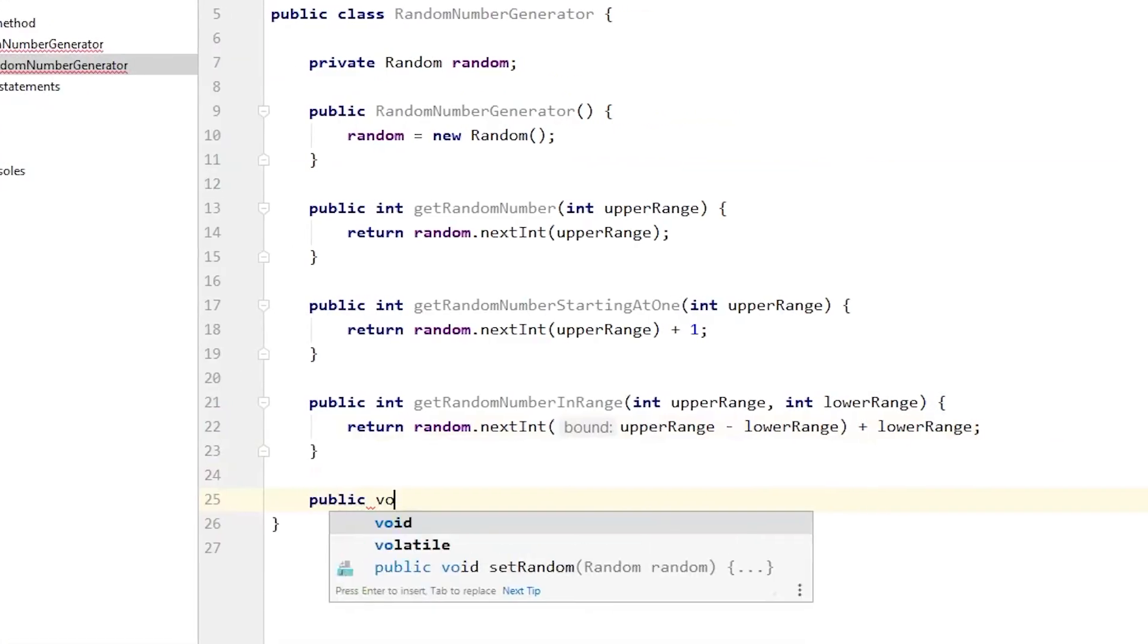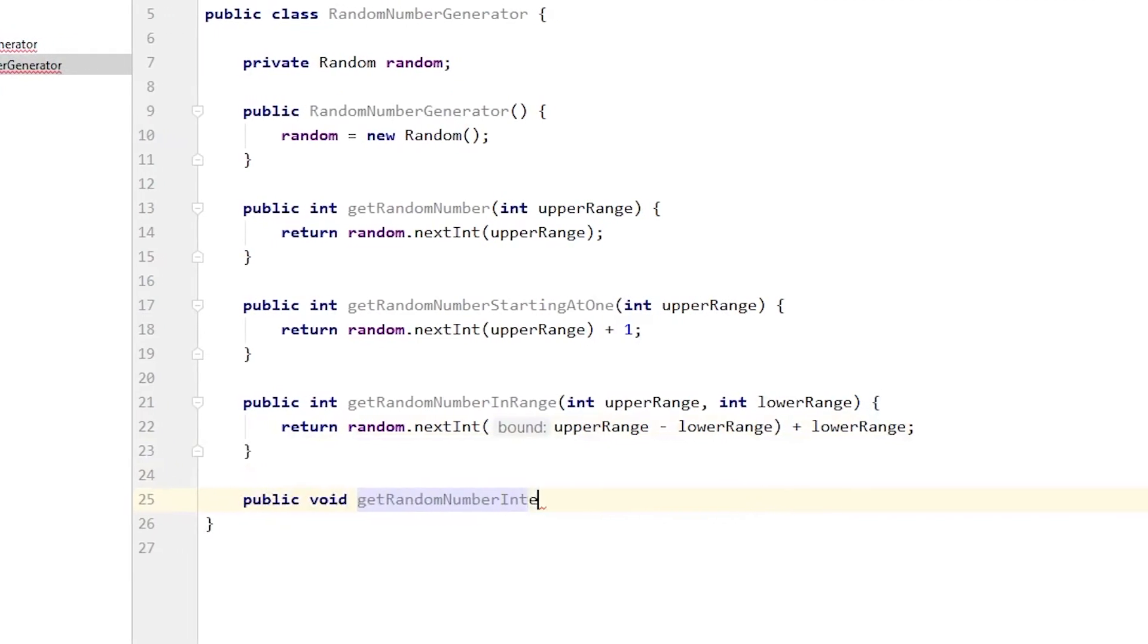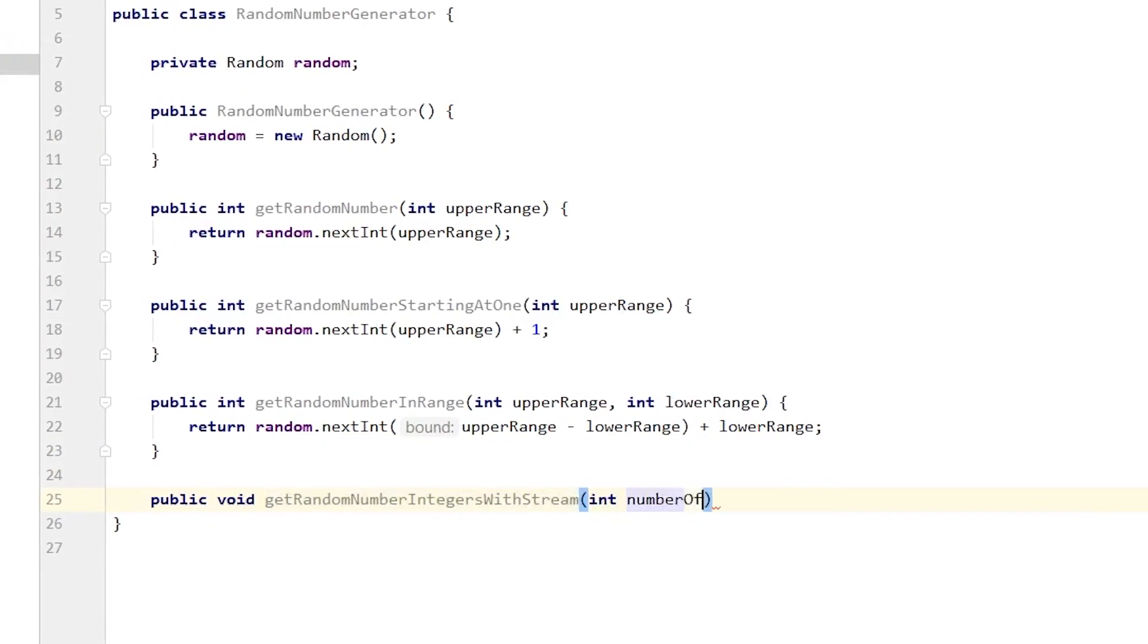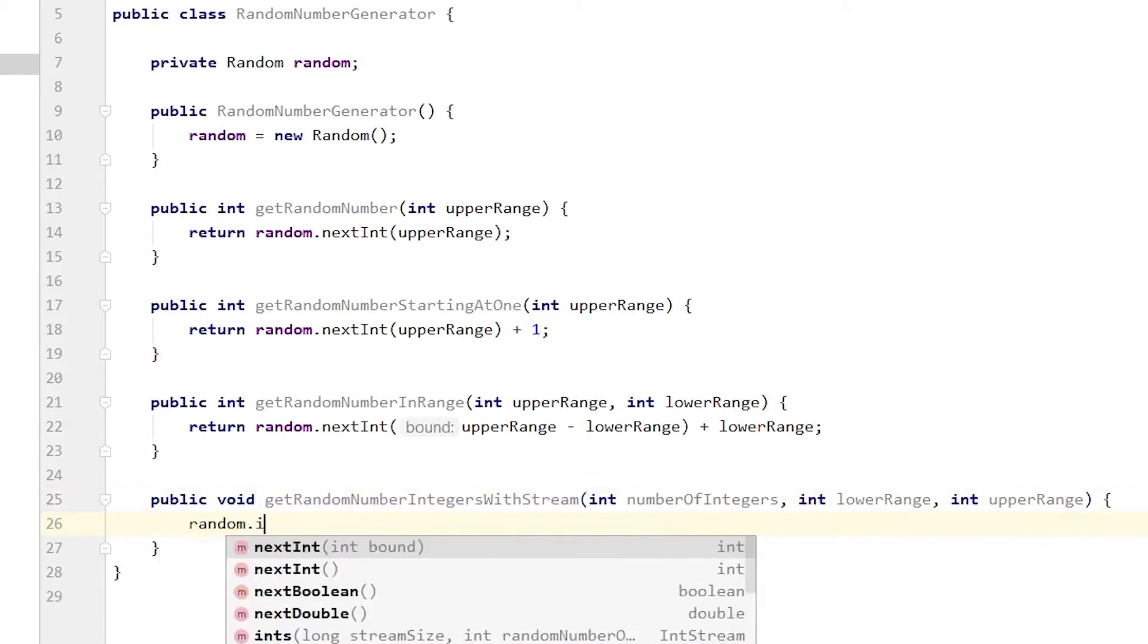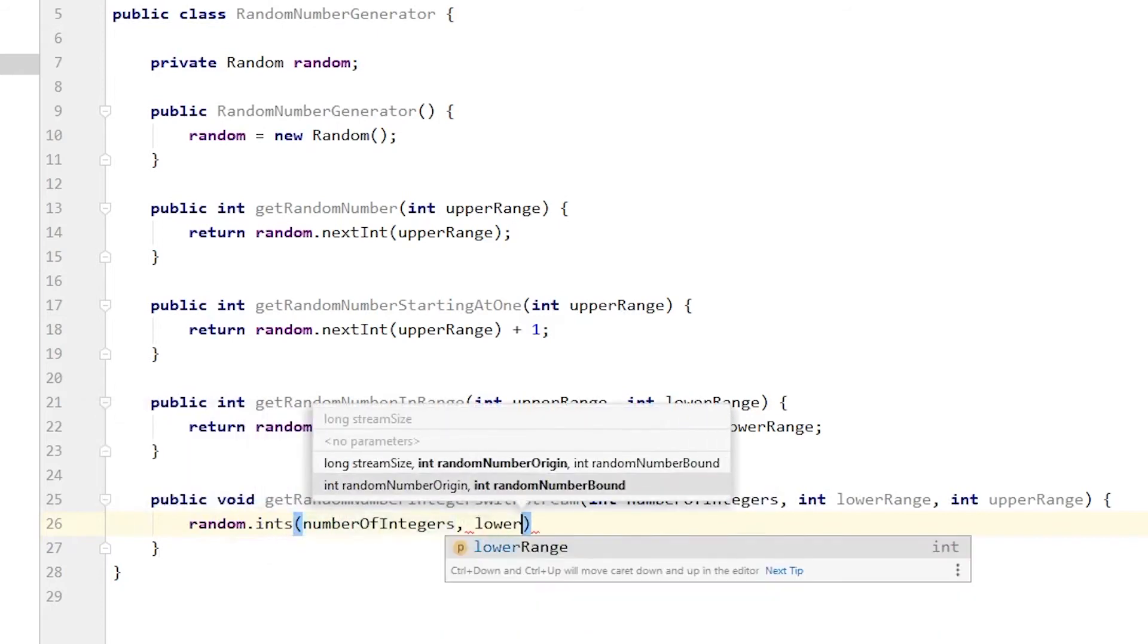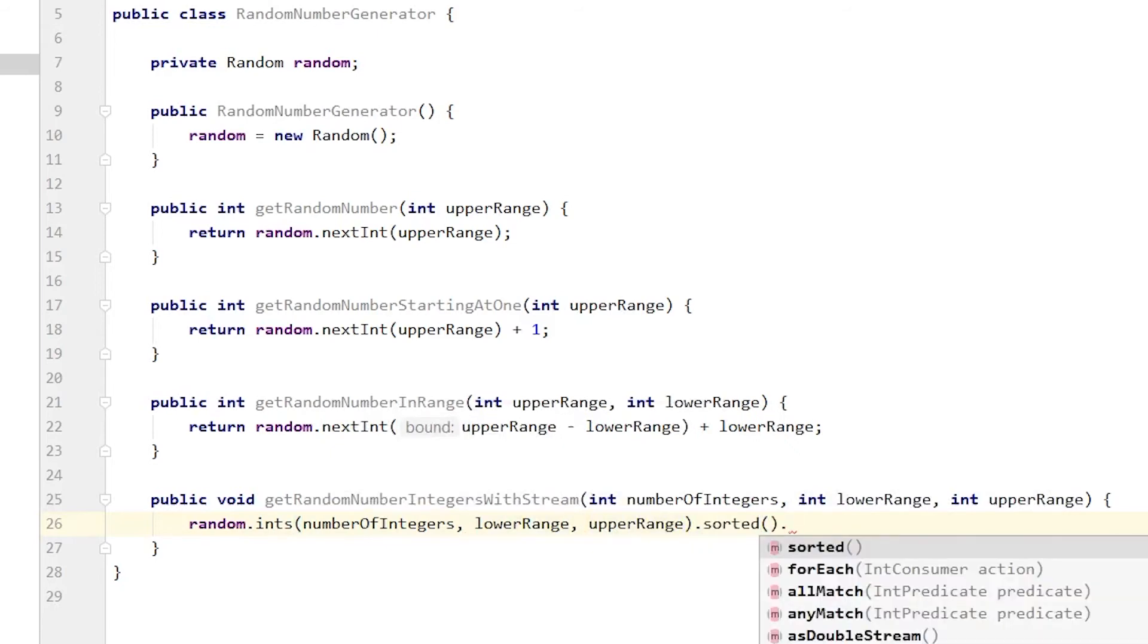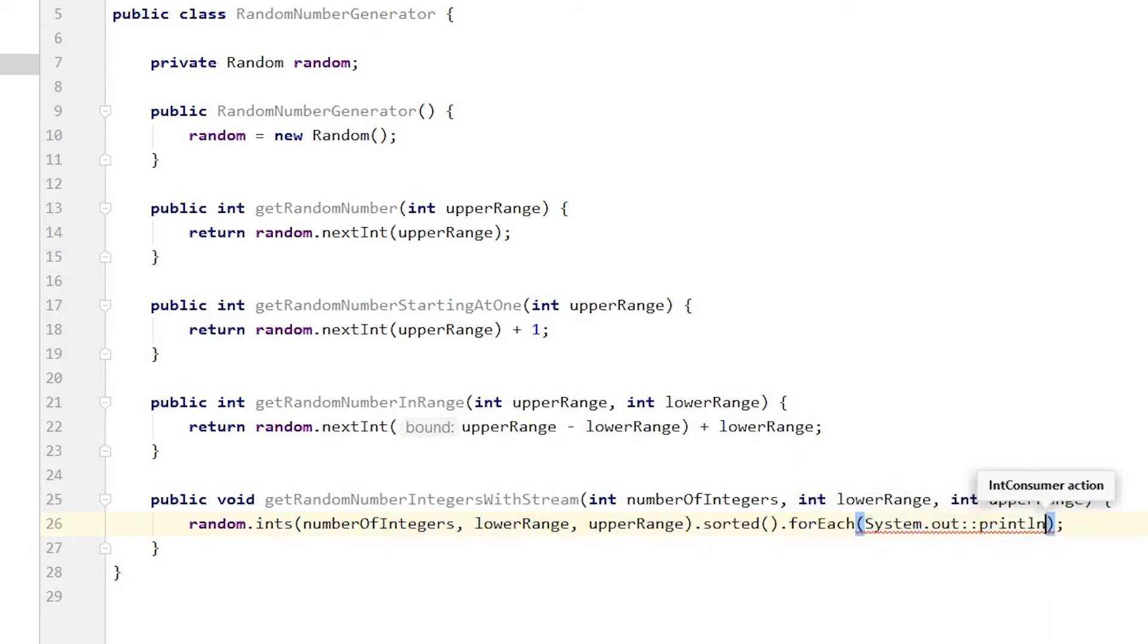Java 8 introduced streams, which we won't really get into here, but a method like this, which is shown in the documentation, allows us to print a stream of pseudorandom numbers. You'll notice that this is a void method. We don't have to return anything because within this stream we can sort them and print them out. I'll have a video on this later.